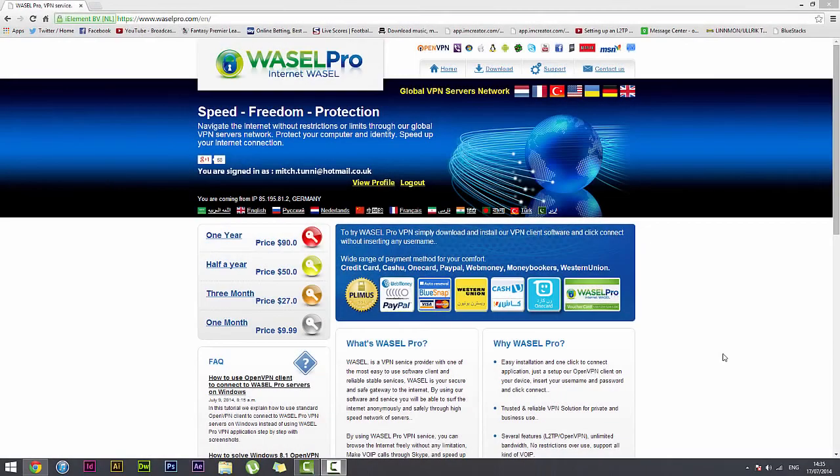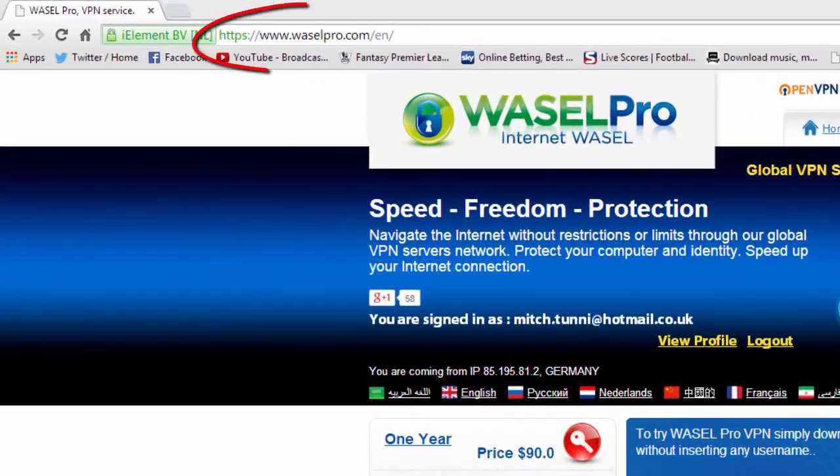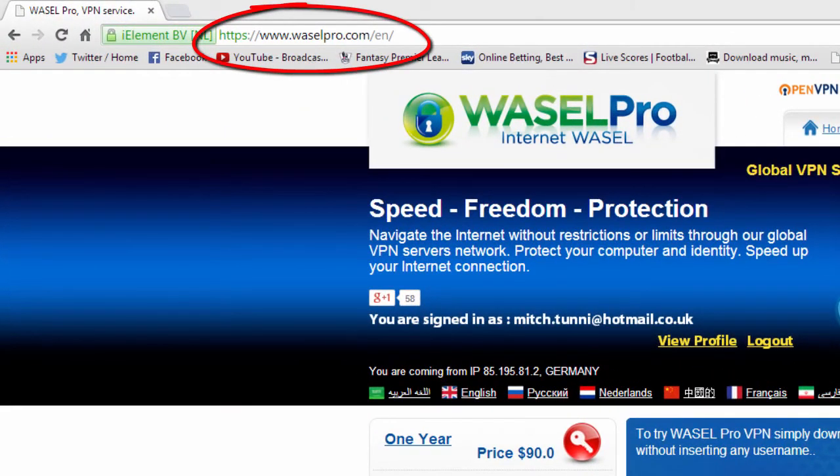Thank you for watching, if you have any questions or would like to know more, please visit www.wazelpro.com.